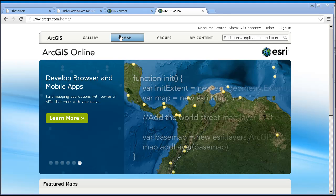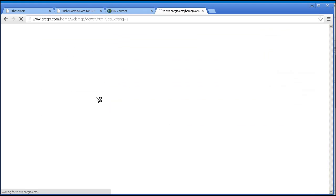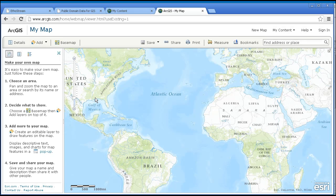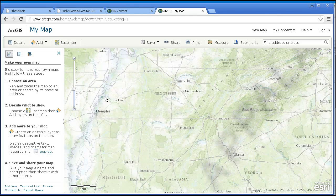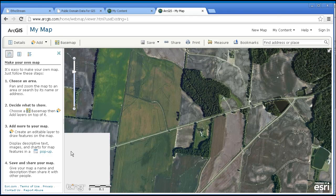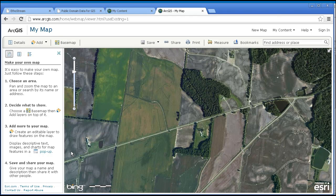ArcGIS Online allows you to follow through on key teachable moments. When the students are engaged and you and they are asking 'what if' — what if we looked at some different variables, what if we change the scale, what if we change the classification method — it becomes part of the dialogue that encourages students to think critically, spatially, and holistically about real problems in real contexts.